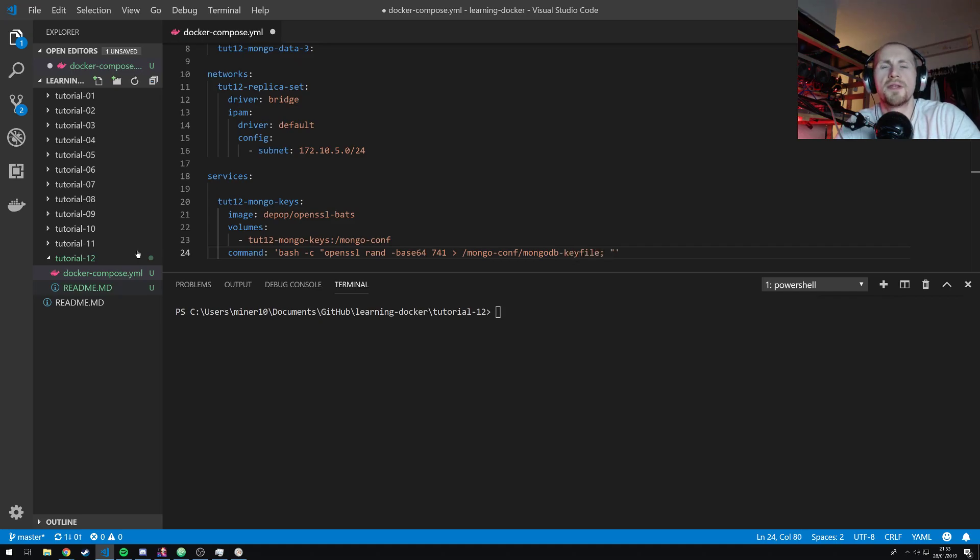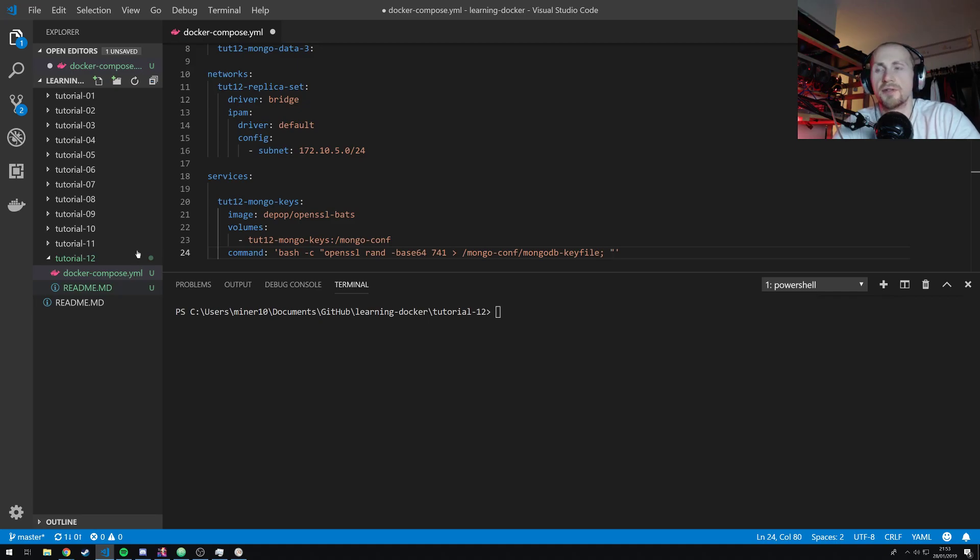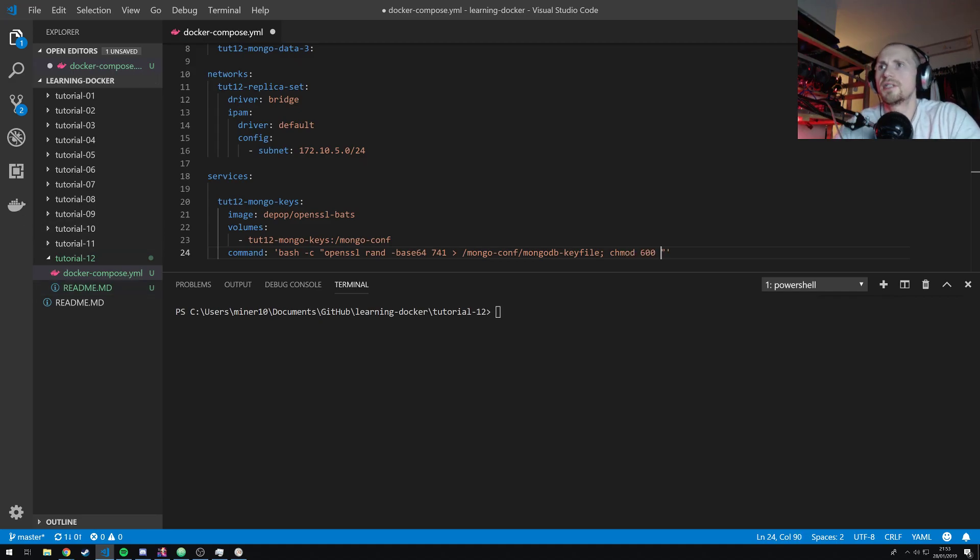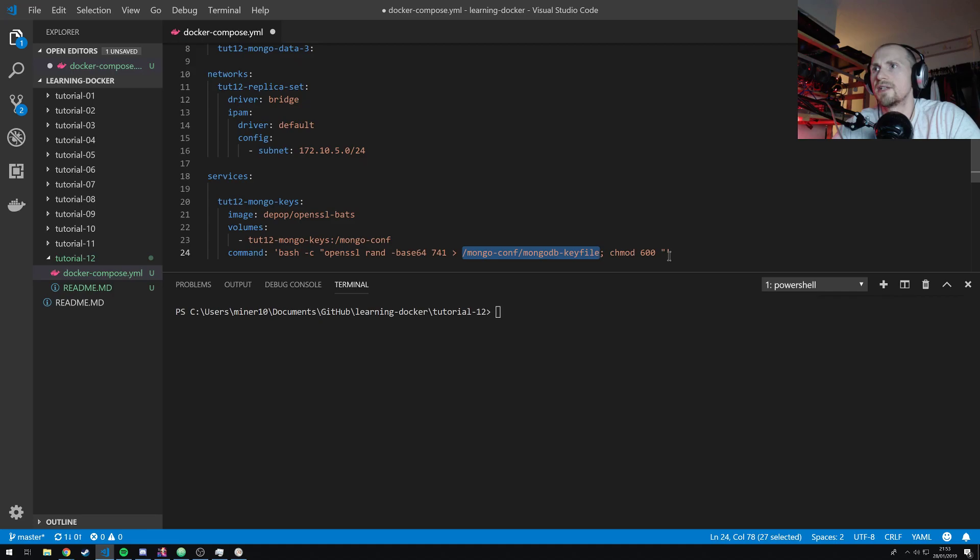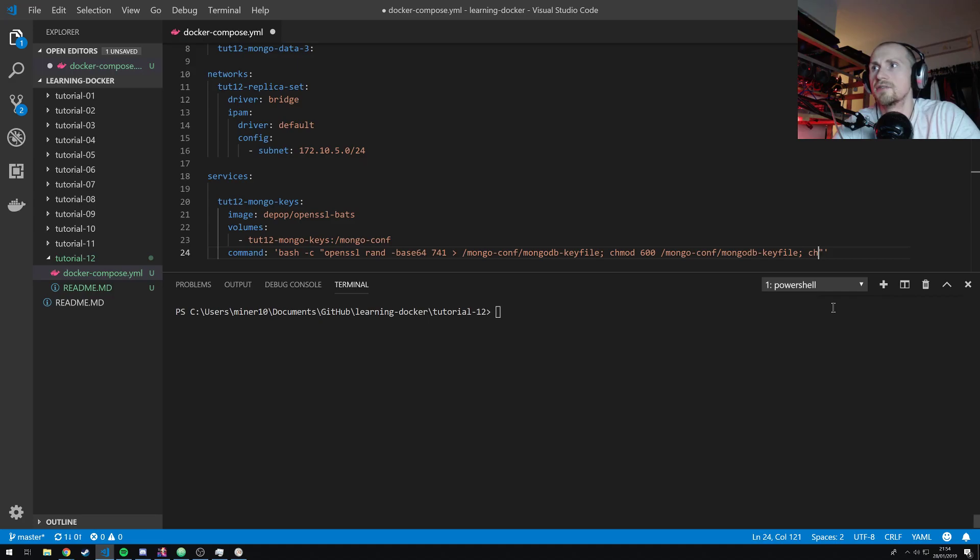Openssl rand. We're going to generate base64 key. And 741 random numbers, if I'm correct, into the file mongo-conf/mongodb-keyfile. Okay. So now we've actually generated our keyfile, we need to do two things to it. One, we need to make sure that it's read and write any permit. I think it's read and execute permissions only for the owner. So we do that with chmod 600. And I'm just going to simply copy and paste that file into there. And then we're going to need to actually change the ownership of this. So chown.